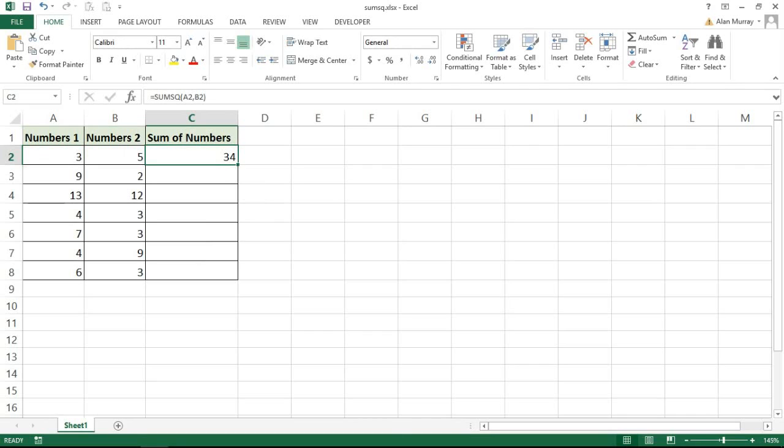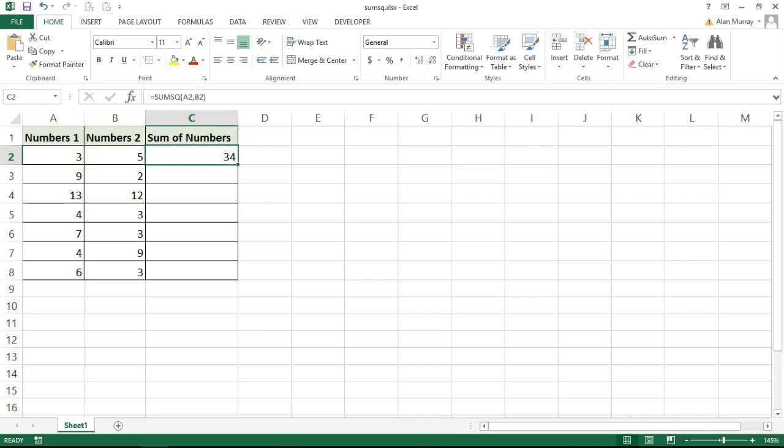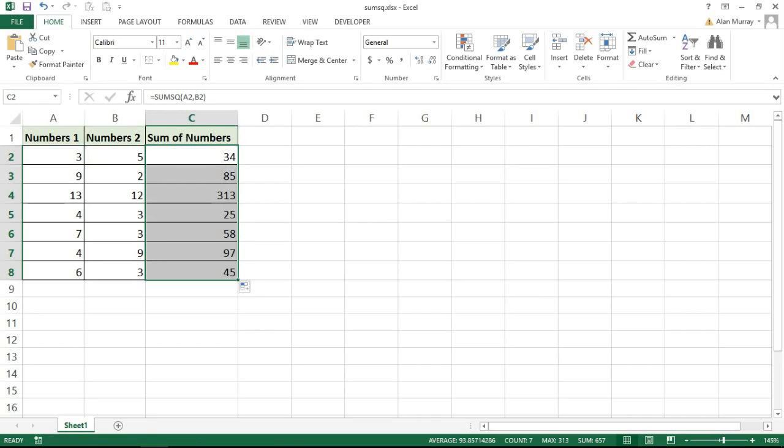I can provide it with as many numbers as I wish. You can provide more than just two. It's not unlimited, but it's more than what you'll ever need. If I copy this function down to the other rows of this worksheet, it will sum the square of those values as well.